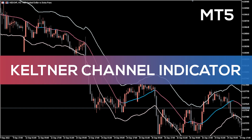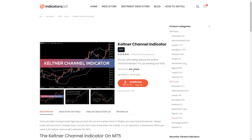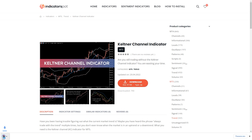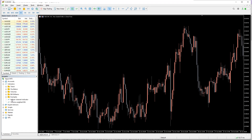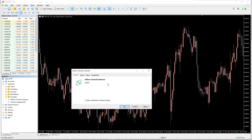Hey fellow traders! In this video we're going to take a look at the Keltner Channel indicator for MT5. You can download this indicator by the link in the description below. To run this indicator, simply drag the Keltner Channel indicator from the indicator list to your MT5 chart.